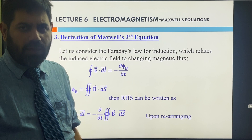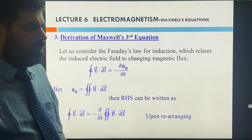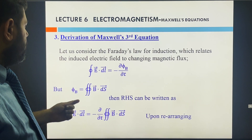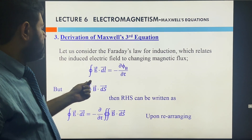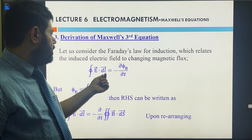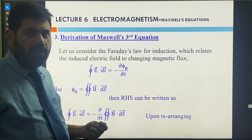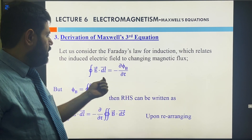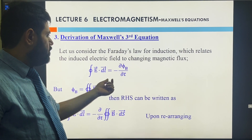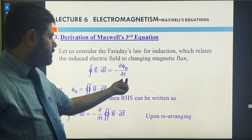Now that you are aware of the Faraday law of electromagnetic induction, let us discuss the Maxwell third equation. As per the discussion about Faraday's law, the rate of change of magnetic flux gives us the foundation for this equation.